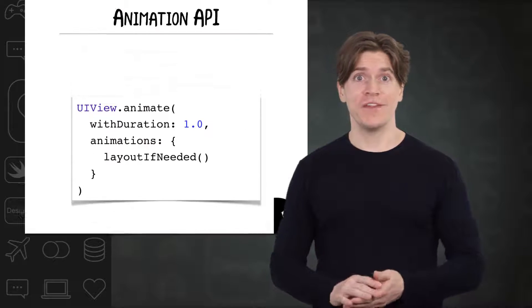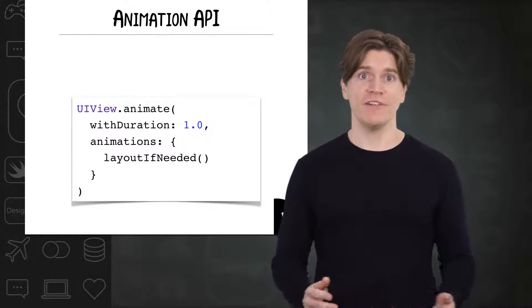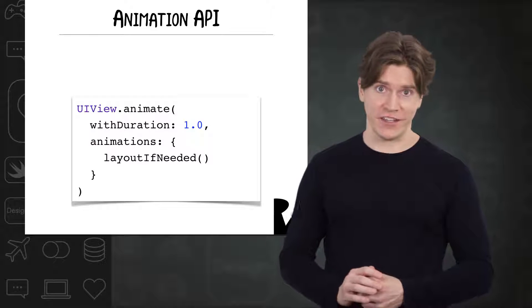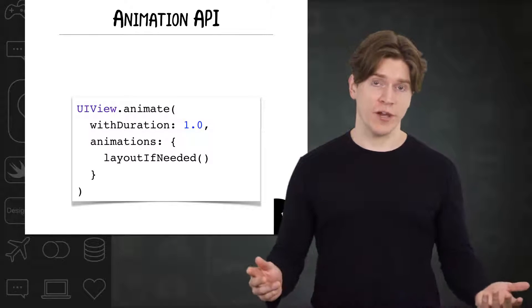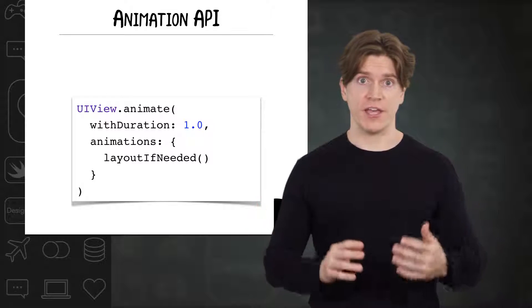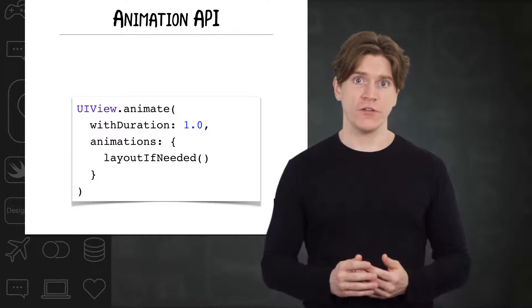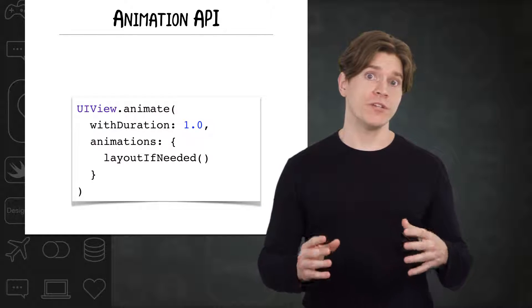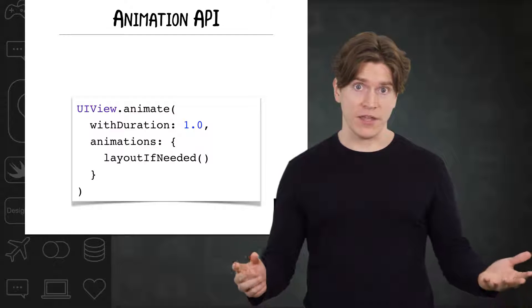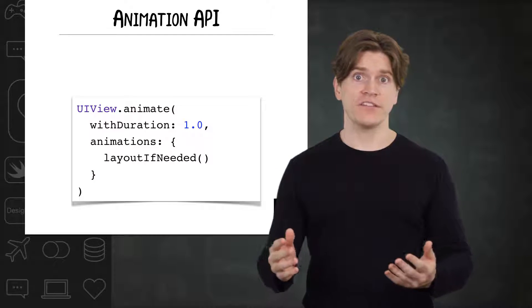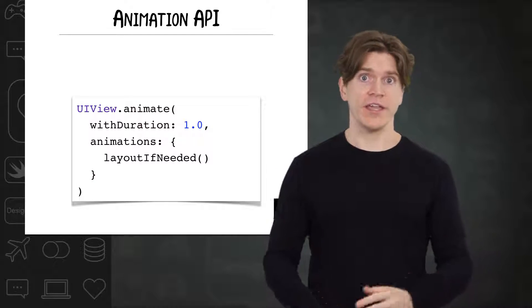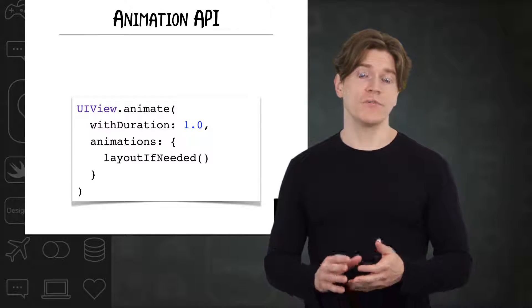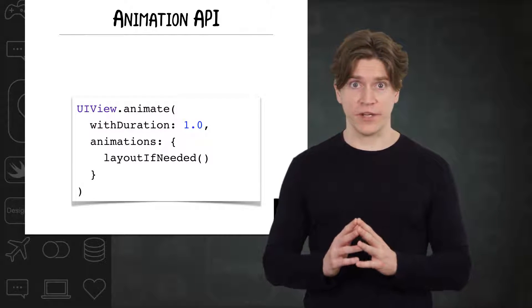With the UIView class method animate with duration. You'll be very familiar with this method by the end of this section. The simplest version of this method only has two parameters, the duration of the animation and the animation's closure, which will contain whatever it is you want to animate. When you're animating constraints, the thing you want to animate is the layout. There are two basic steps when using this method to animate constraints.